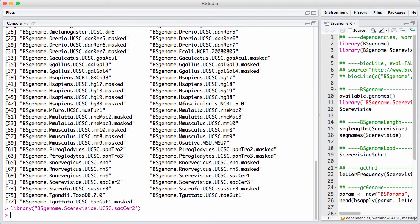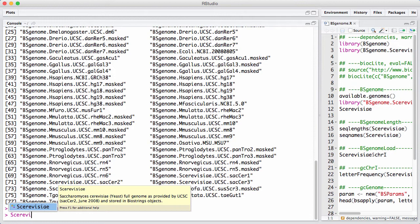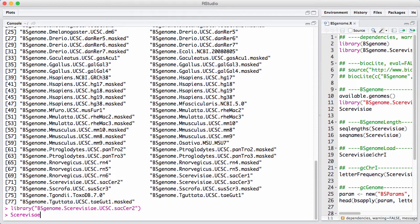When you load a genome package, you get an object back that's the name of the species. In this case, Cerevisiae. This is a short name of the genome object.